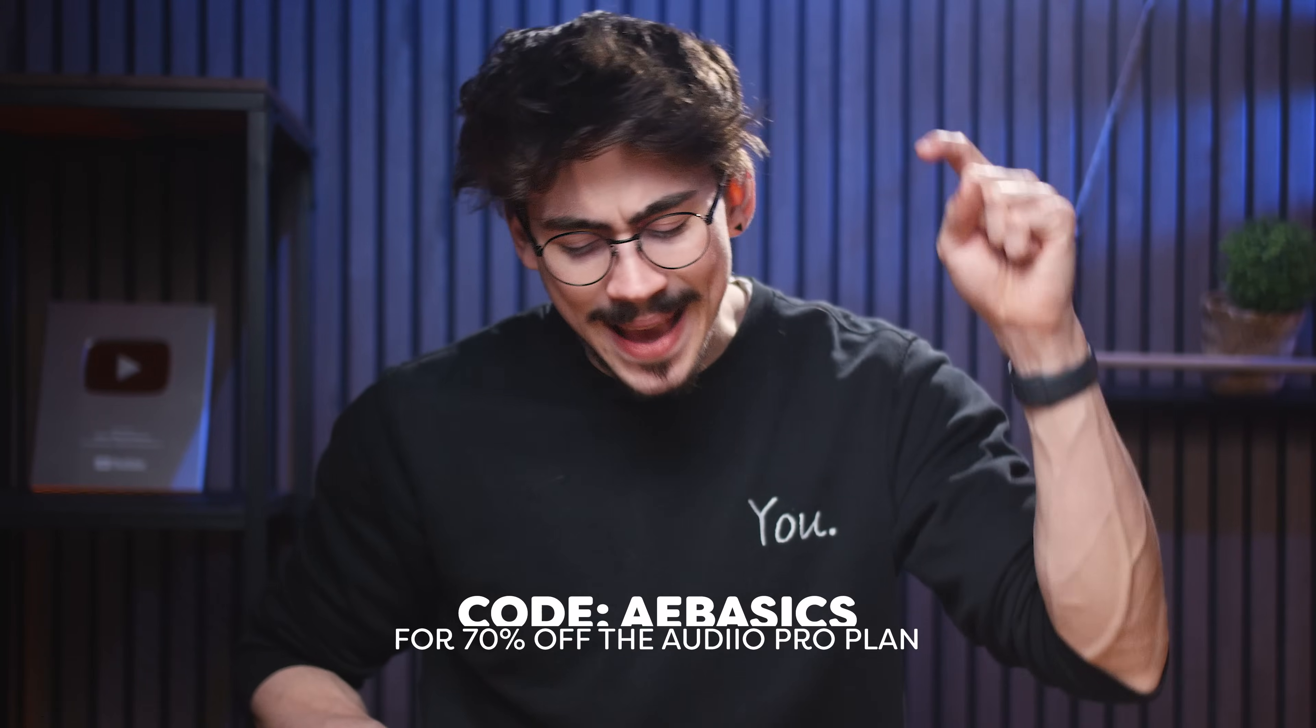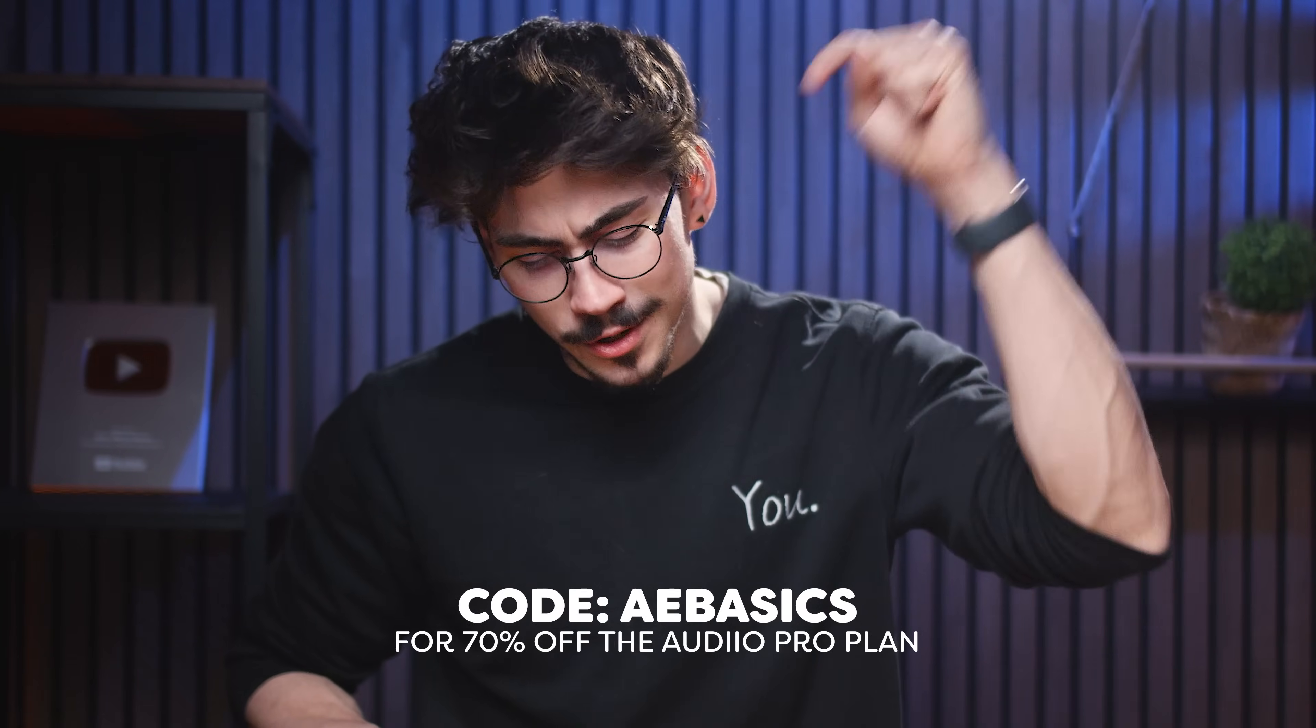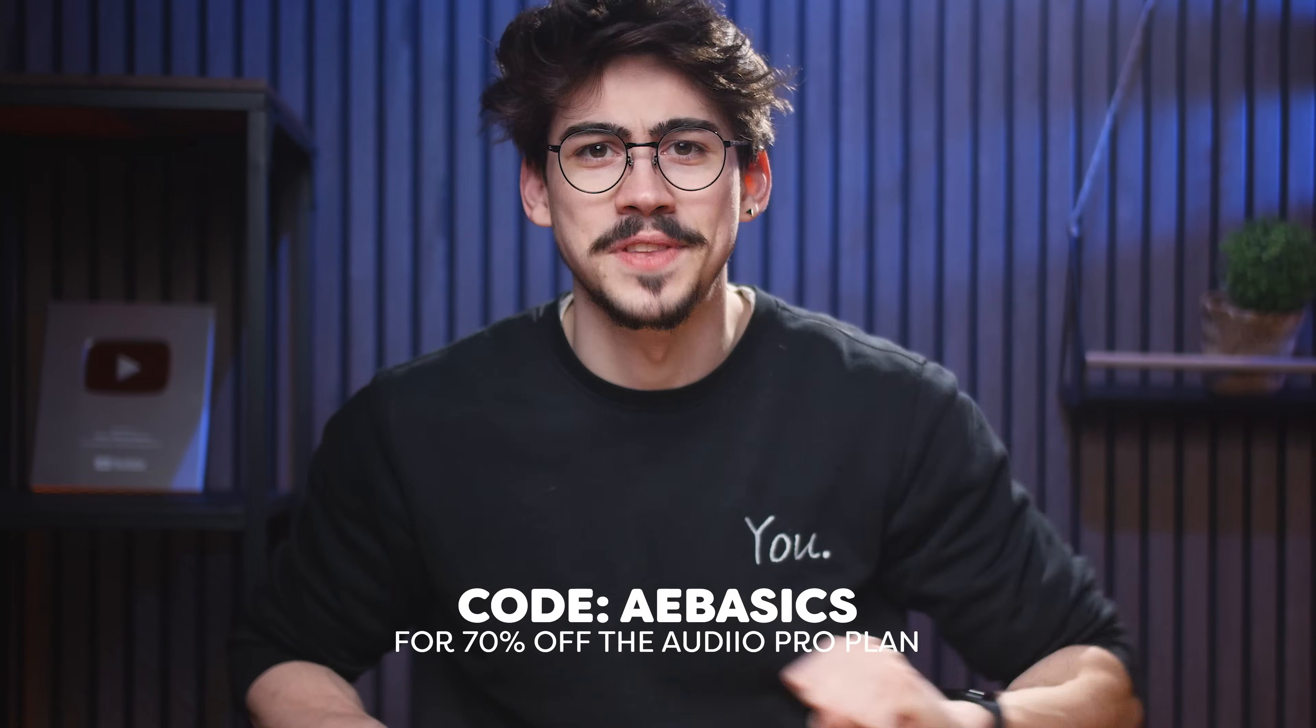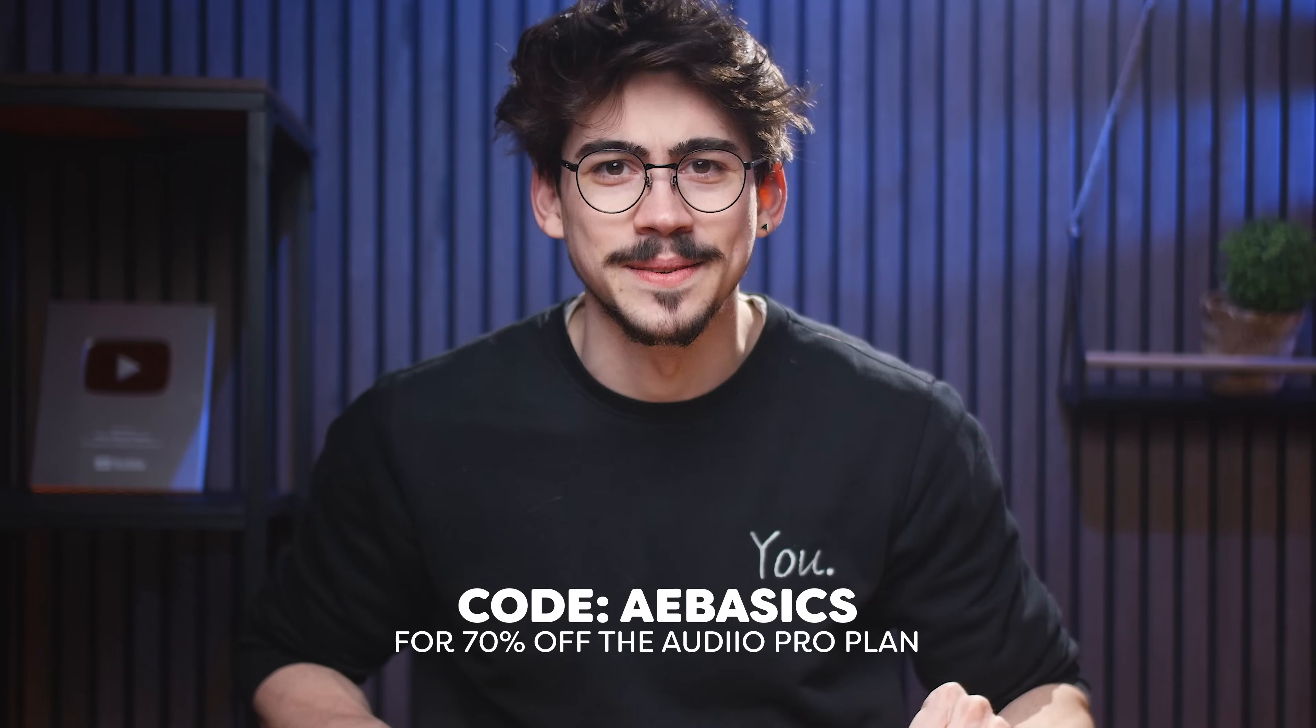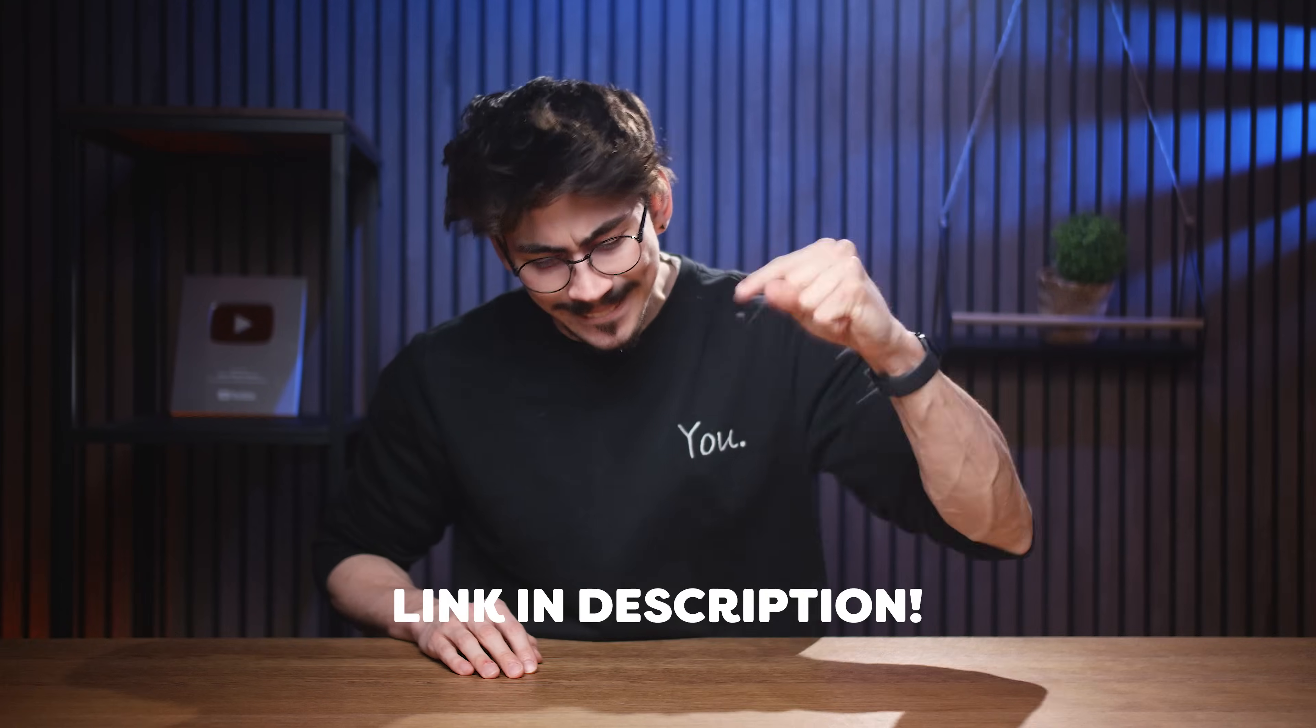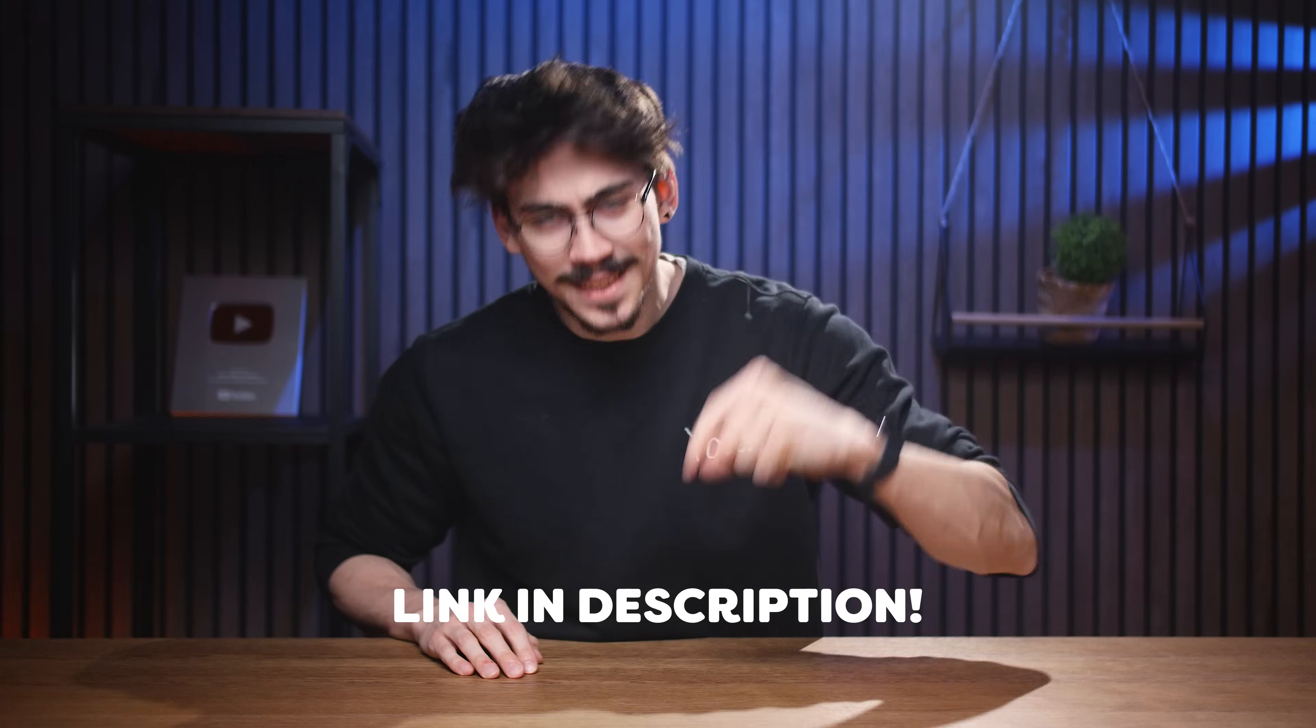So, definitely use the code AEBASICS for 70% off the Audio Pro plan. Check out the link down below. Next up...